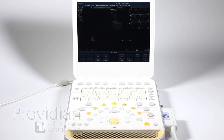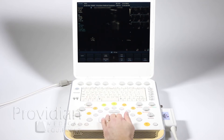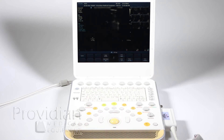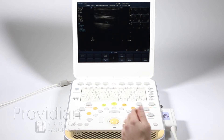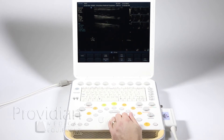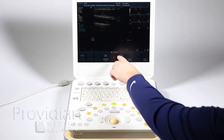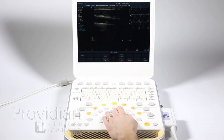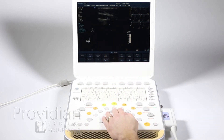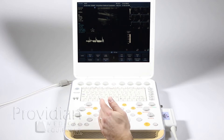PW Doppler is pretty straightforward. You're just going to hit PW and you'll get your cursor. I'll just get a random image up here. And here you can change the sample volume. I can hit Enter and go right into Pulse Wave Doppler.